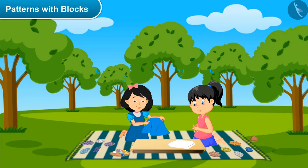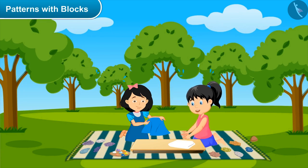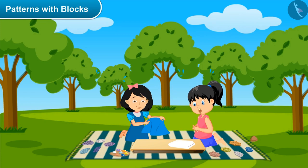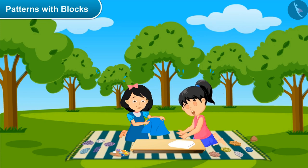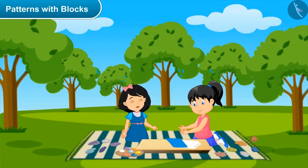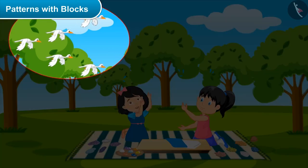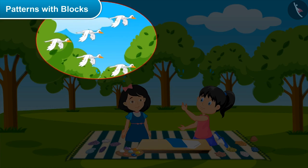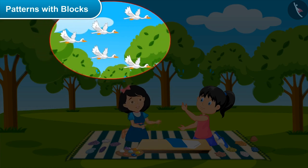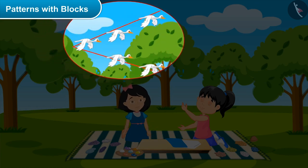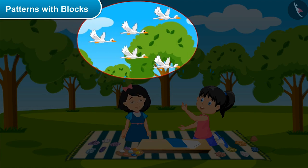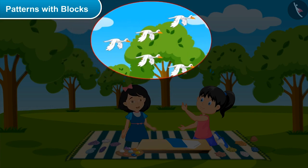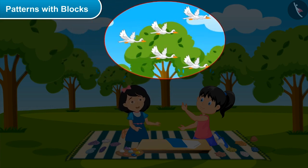Sister, please tell me more about patterns. Do we make patterns by blocks only? No Mishti, we have a lot of patterns around us. Just look at the birds in the sky! Wow, so beautiful! Yes, could you see something special in it? Yes, they are flying in a V-shape. Absolutely right, they are all flying in a V pattern.